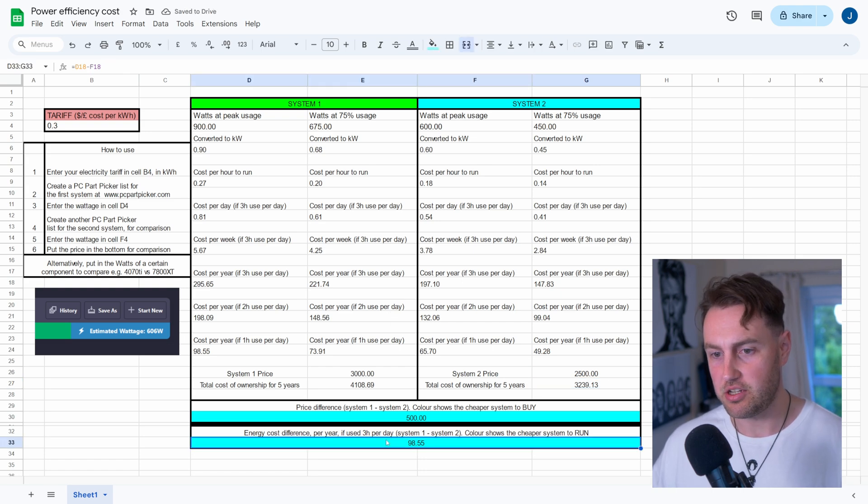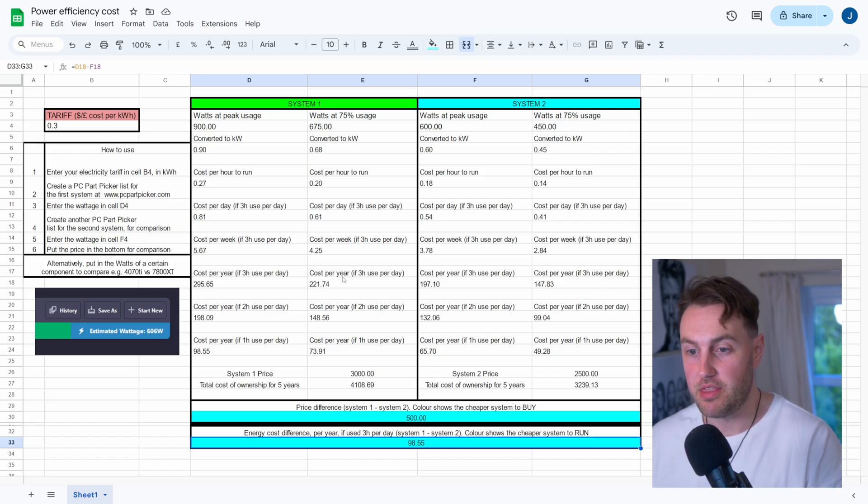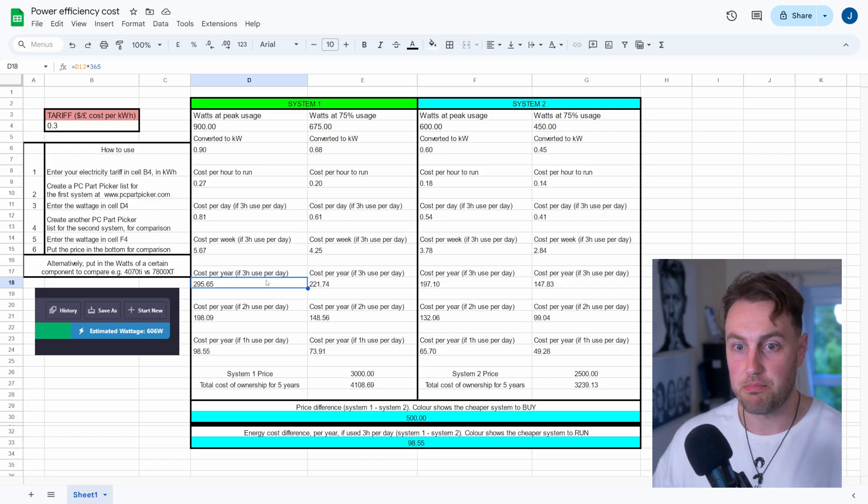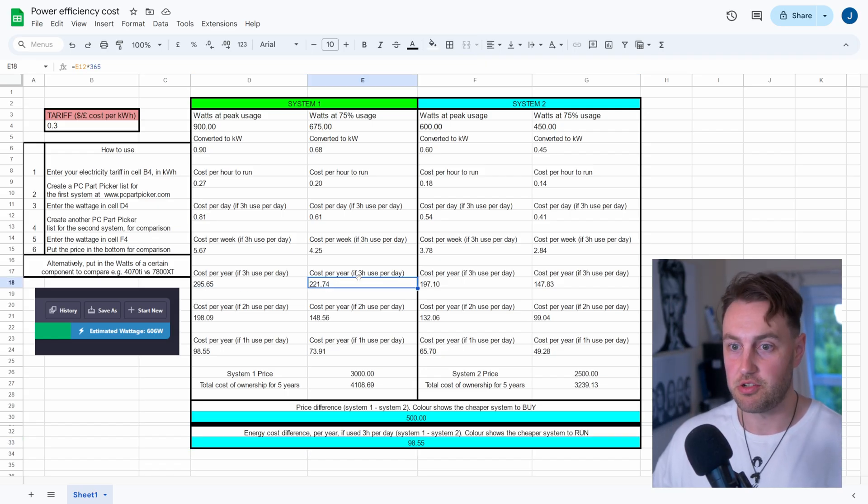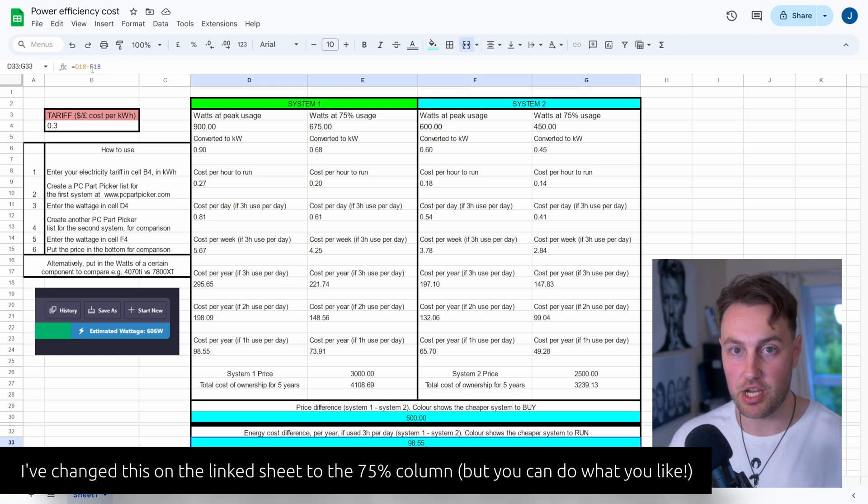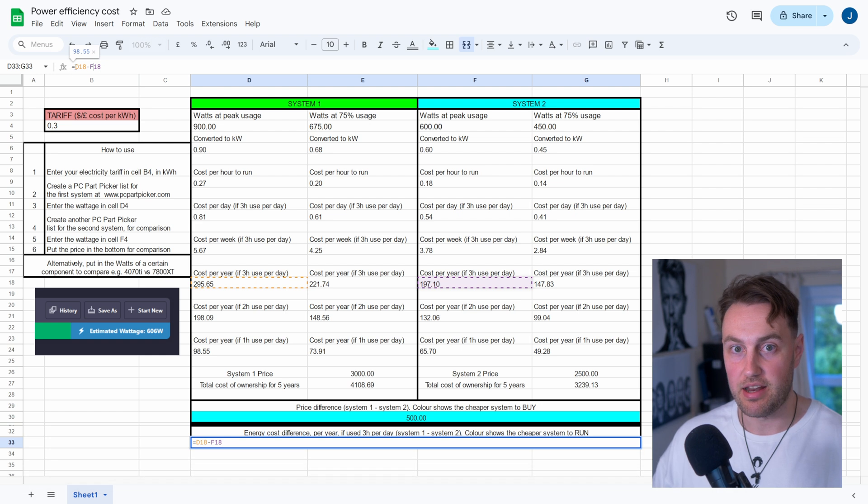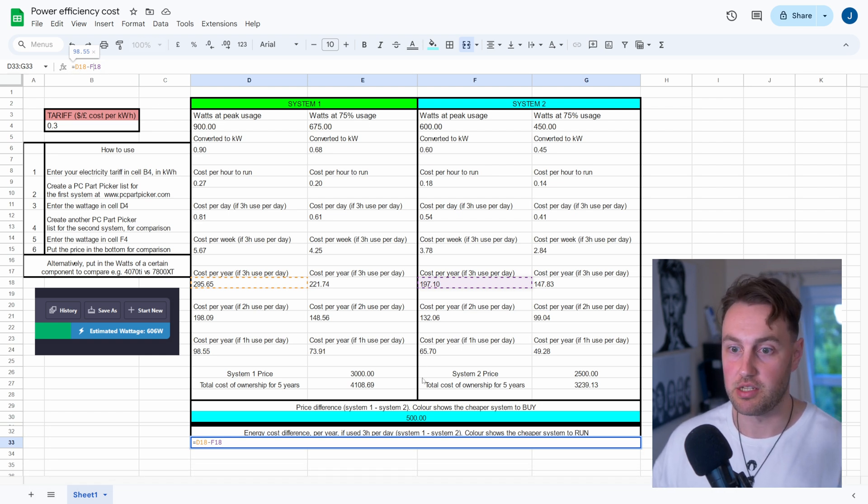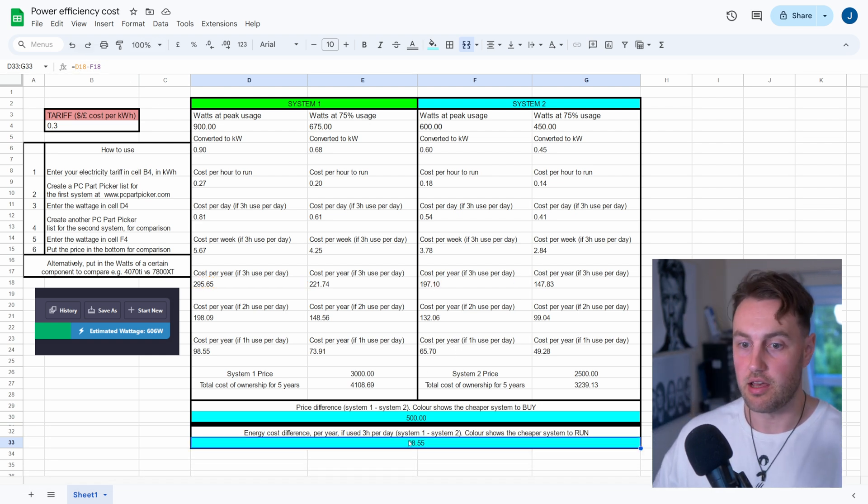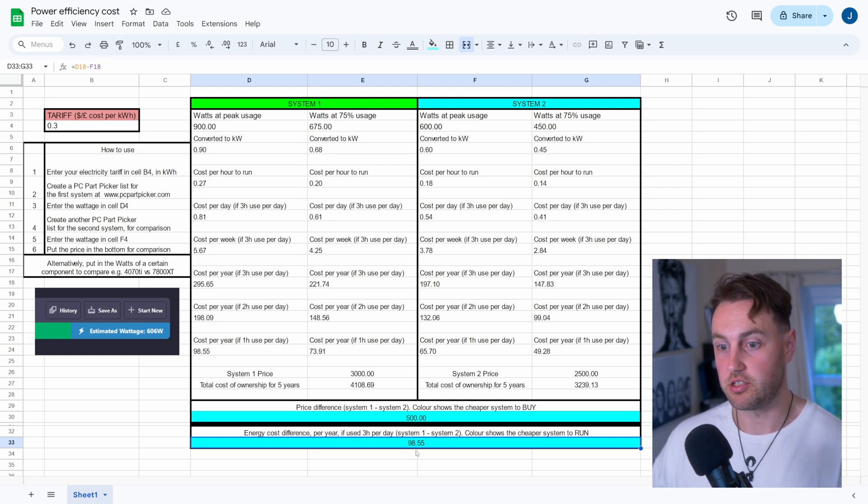But if I made this one more expensive, you'll see it changes colour to System 1 to show you which one is better value, basically, in terms of actual cost. But then you've got the energy cost difference per year if you use it for three hours a day. So this is the difference between them, and this is going to show you by how much each year it's going to be cheaper to run one system versus the other. But this one is actually based on the peak usage rather than the 75% usage. So if you wanted to change that, you have the power. You can change this from D and F to E and G, and that will do it with a 75% usage. But you can see here that per year, System 2 is going to cost you $98 less to run over the year.